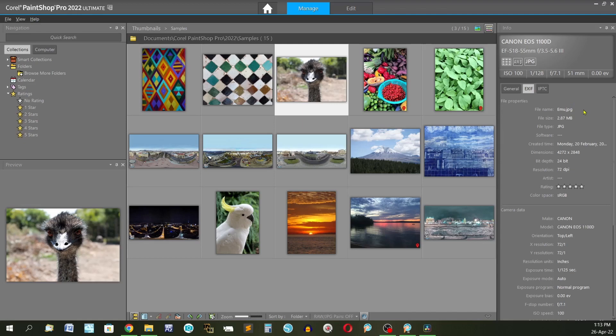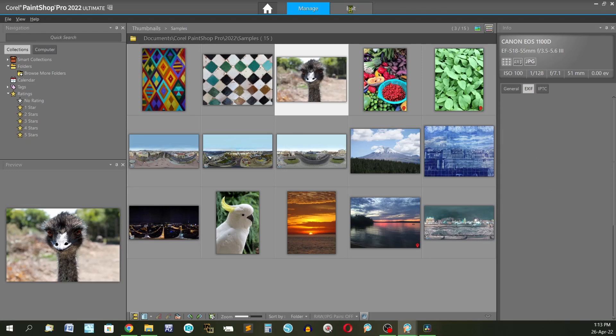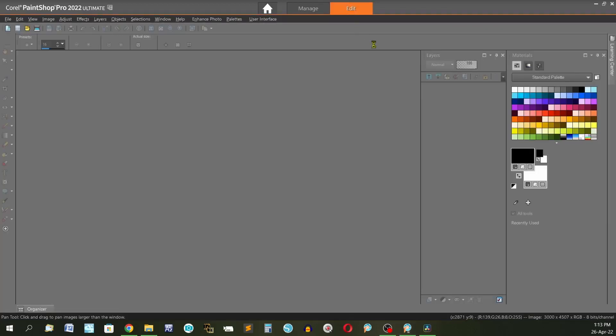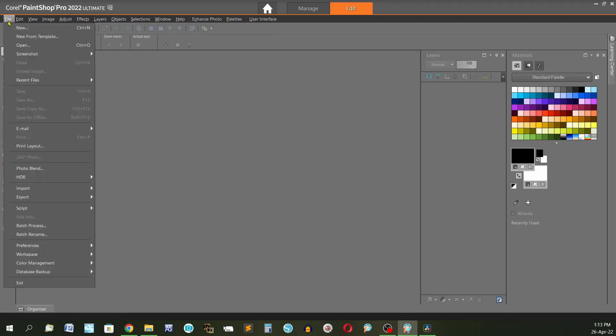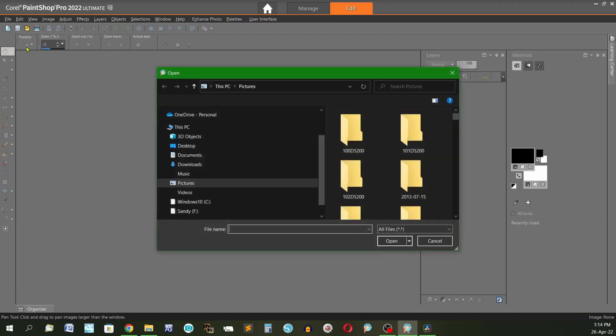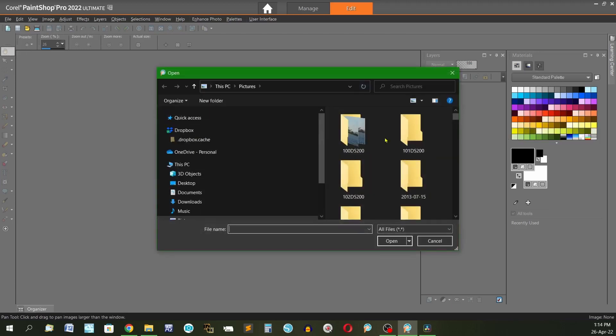You've actually got a lot of information about that particular image. I don't tend to use the manage tab very much because when we're working in the edit tab you can access all of your images from here. One way you go to file open and then scroll on your computer to where you might have your images stored.